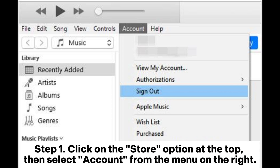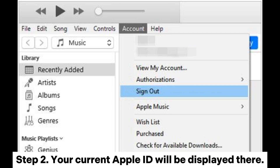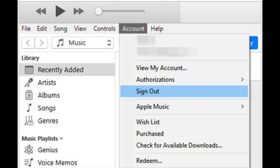Step 1: Click on the Store option at the top, then select Account from the menu on the right. Step 2: Your current Apple ID will be displayed there.